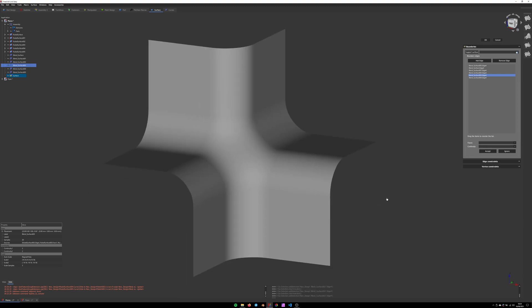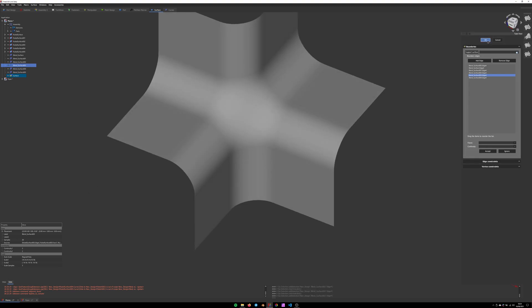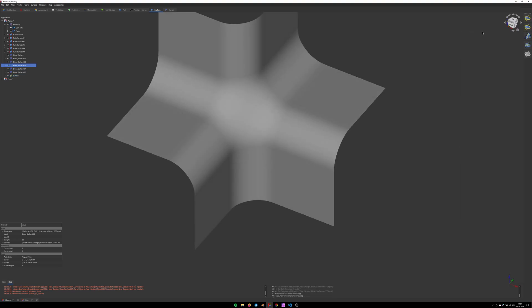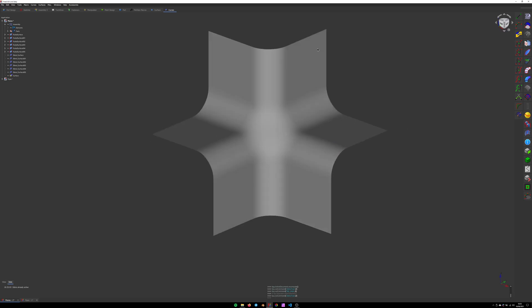And that is it. That's our perfectly smooth surface. Now if we want to inspect the smoothness and the continuity of the surface further,